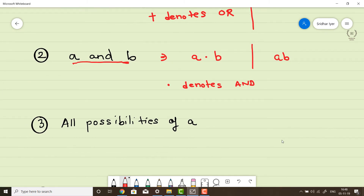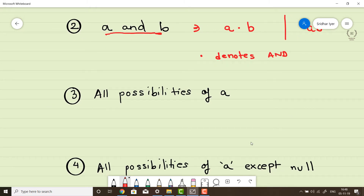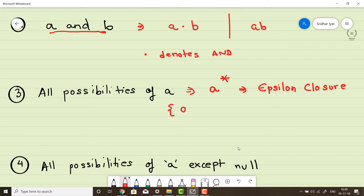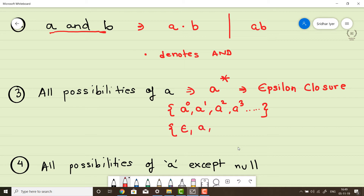We can also write AND simply as AB, meaning the same thing. The next concept is all possibilities of A, defined as A* — A raised to star — also called the Kleene closure or epsilon closure of A. This means all possible combinations of A, including the null value. So the language would be: epsilon, A, AA, AAA, and so on — that is all possibilities of A.